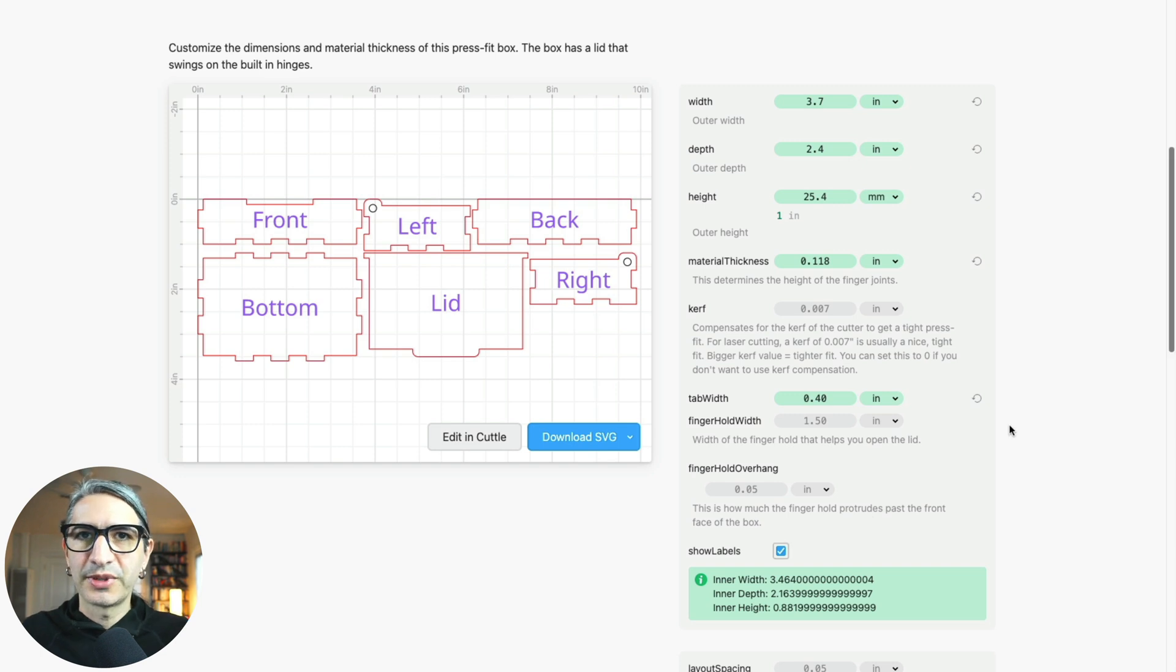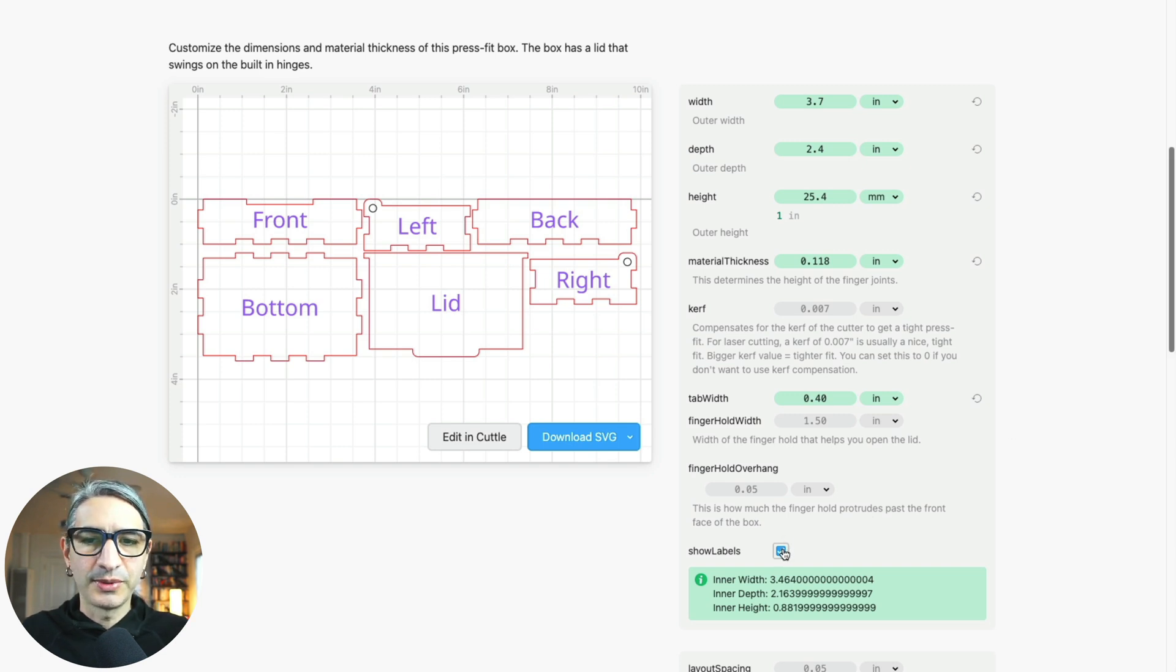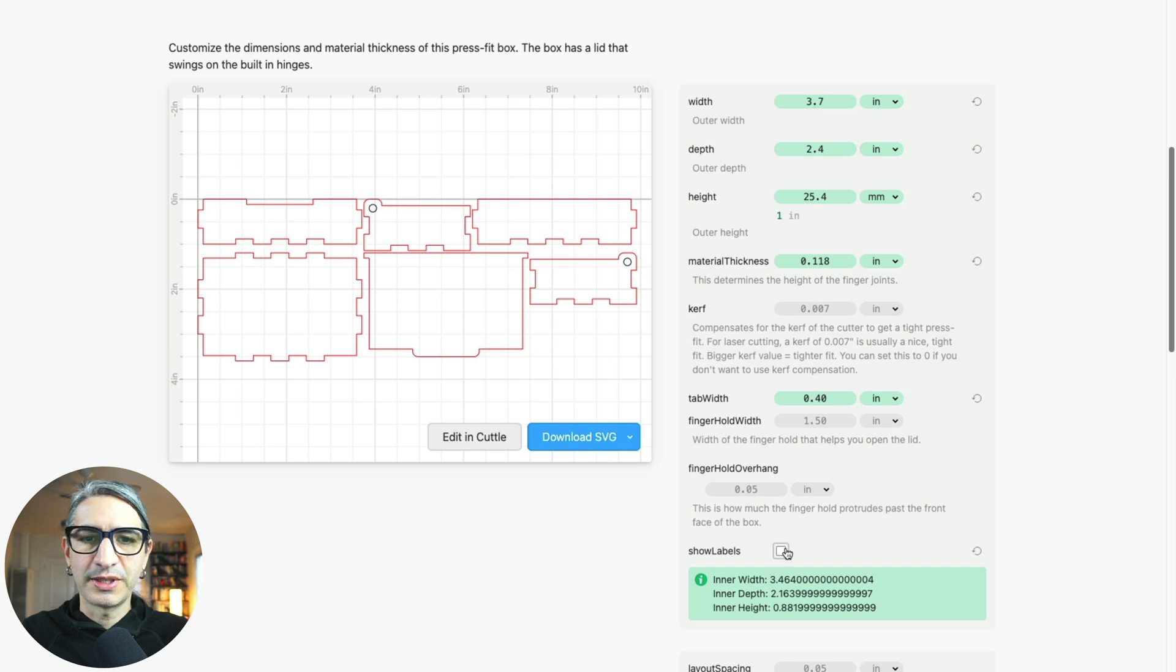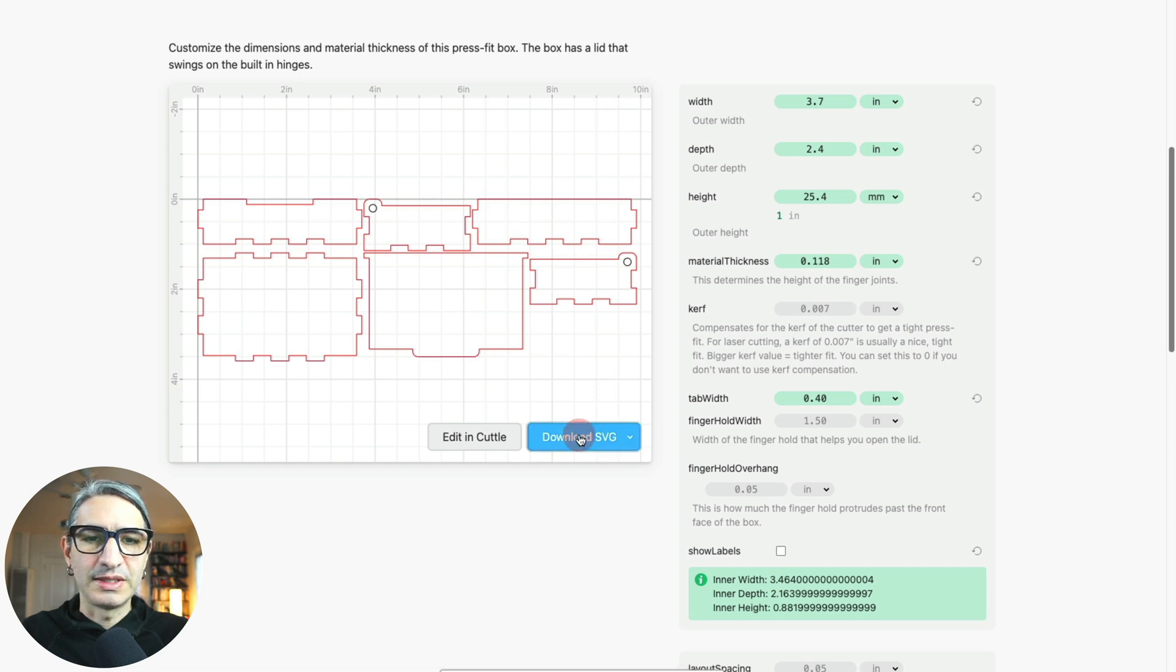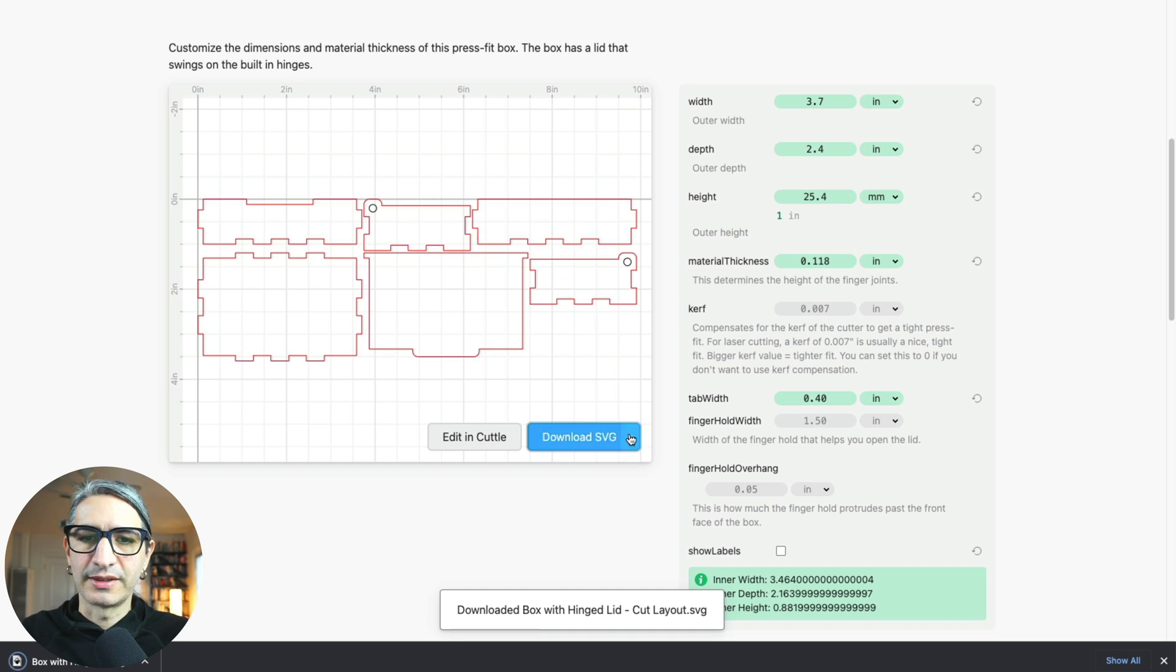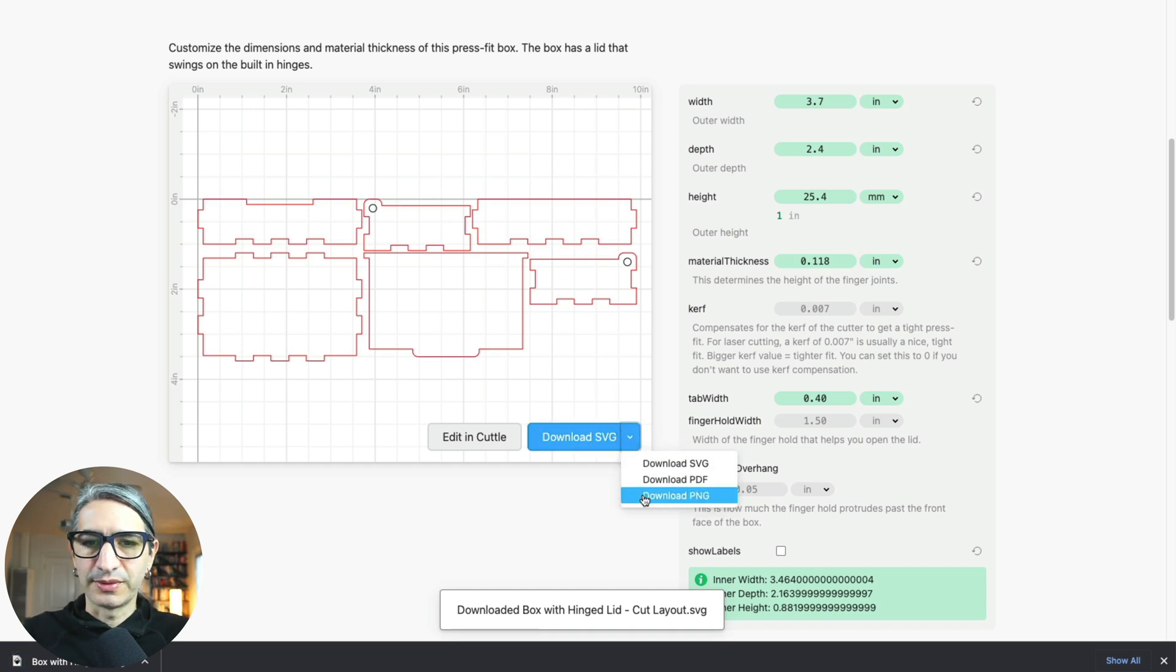Now that I'm ready to download my files, I'm going to toggle the labels off with this check mark and I'm going to download an SVG for my laser cutter. You can also download other formats if you click on the toggle.